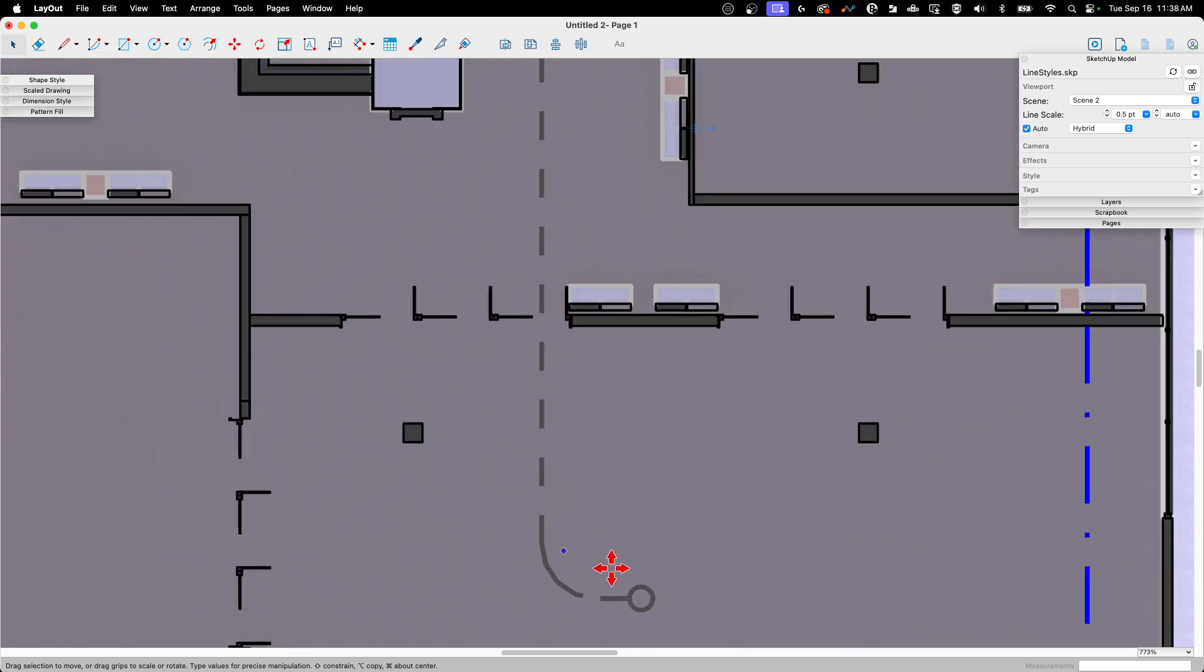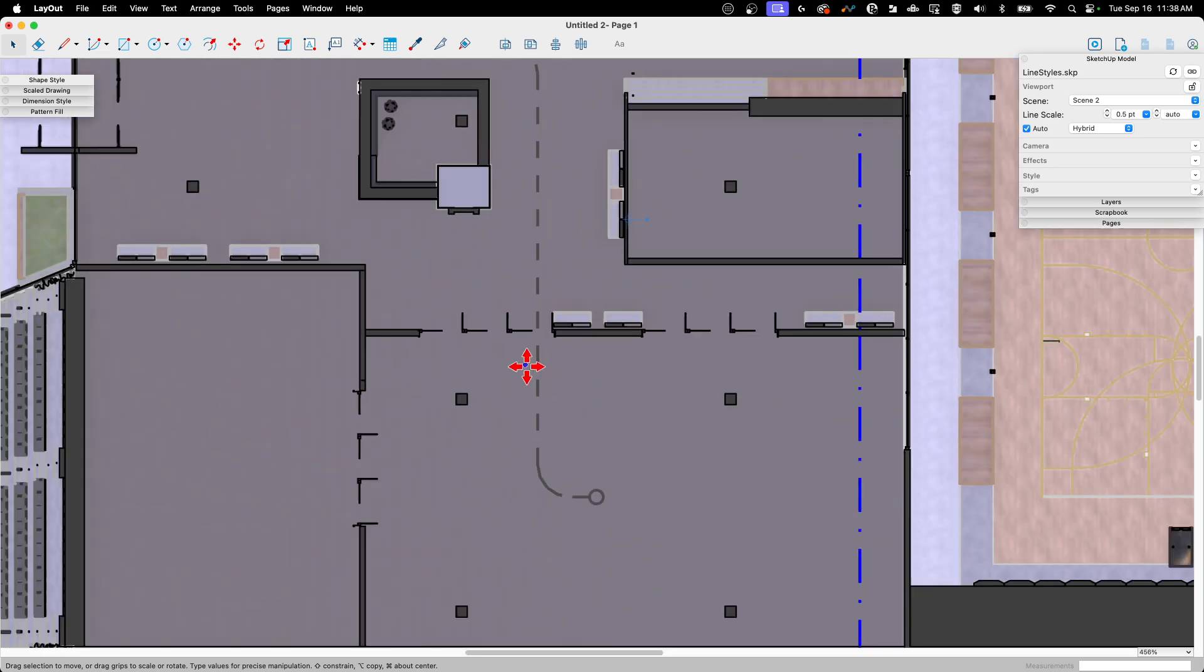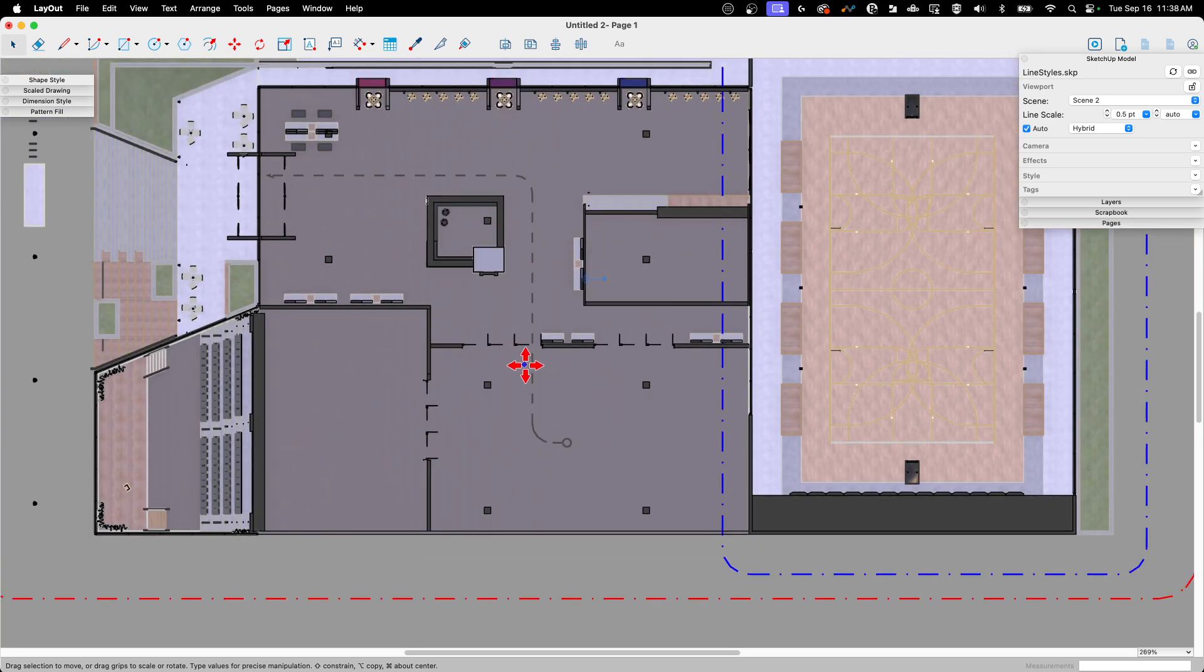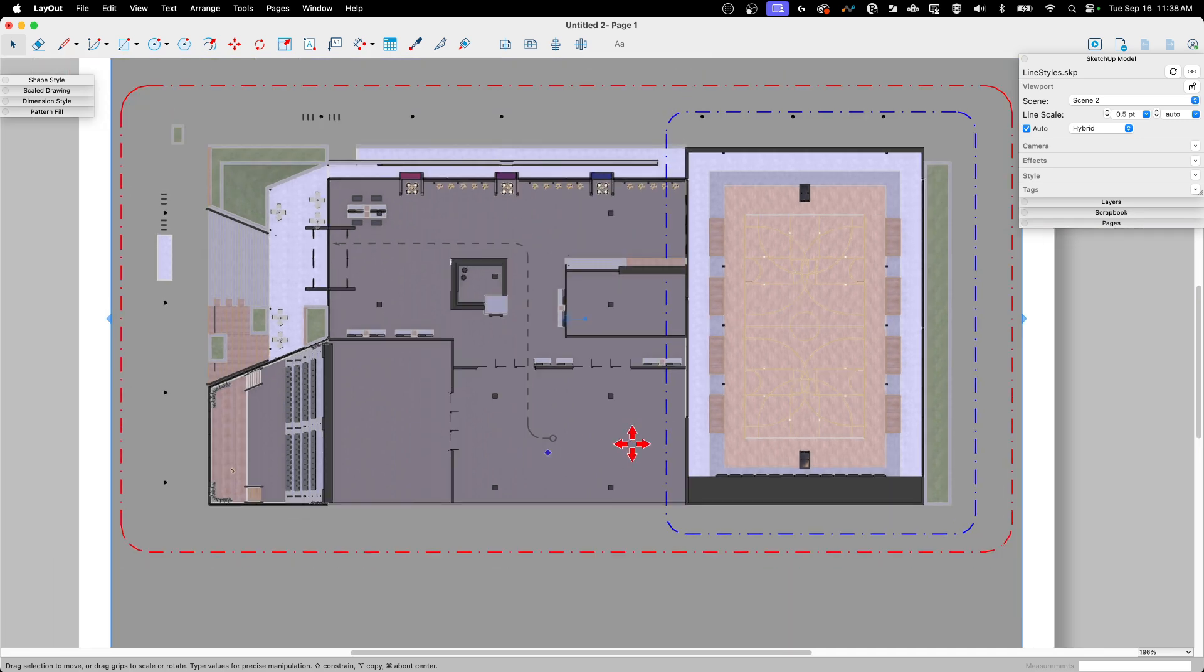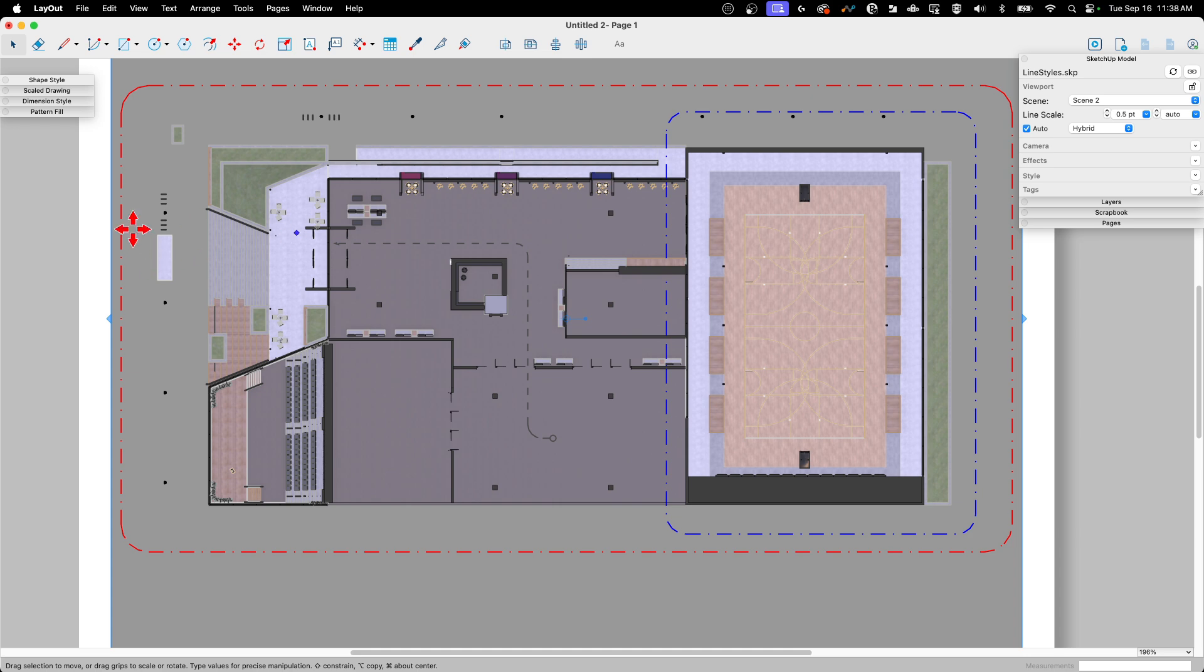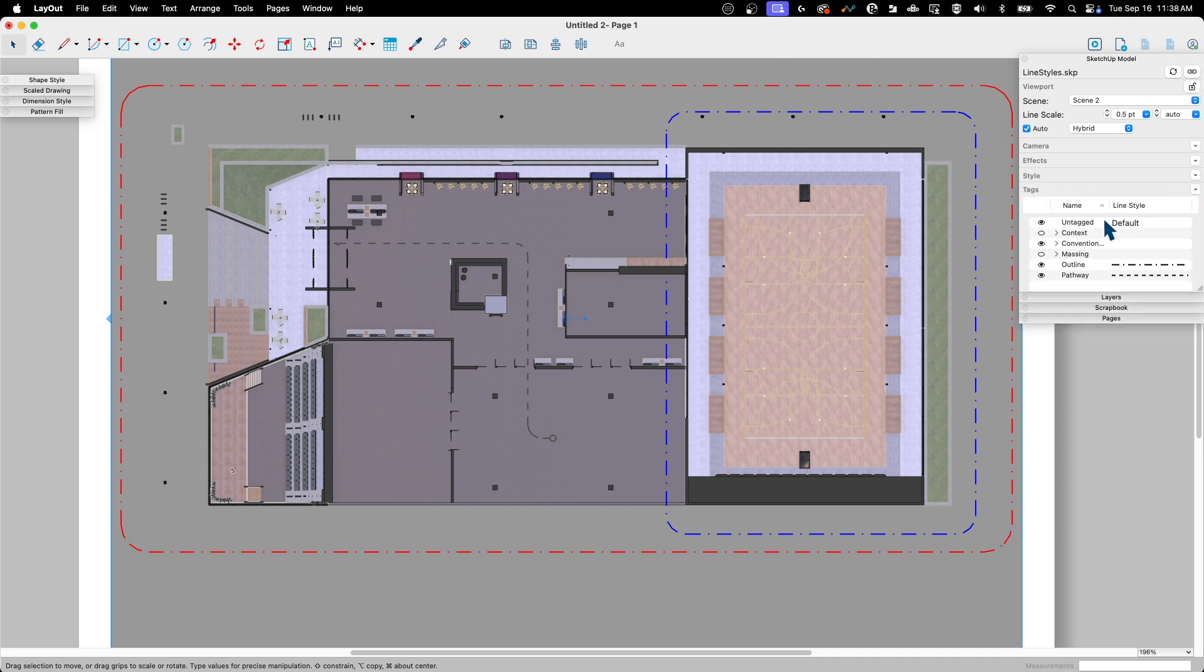Right off the bat, you can see that the edges we brought in with the tags show up exactly like they did in SketchUp. If I come over here with the model window selected, at the very bottom I have tags. If I drop that down, very similar to SketchUp, I can toggle a tag on and off, and I can also change the line style.